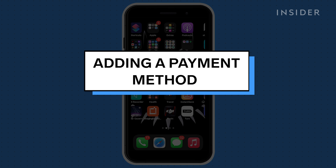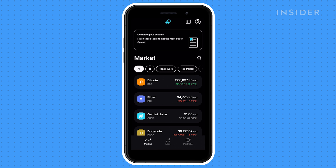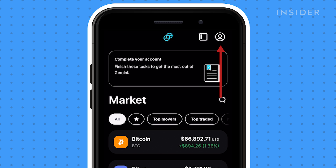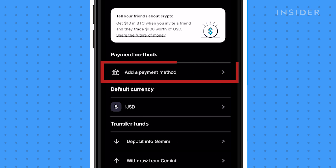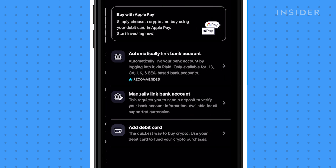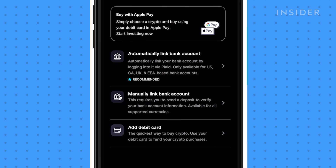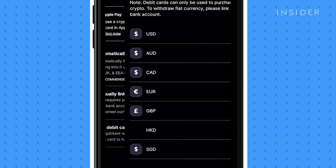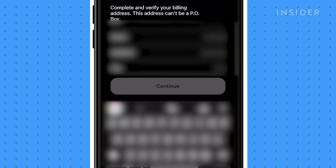After you've downloaded Gemini and set up an account, you need to add a payment method. Click on the account icon here and tap Add a Payment Method. You can automatically or manually link a bank account or a debit card. For this video, I'll be adding a debit card. Fill in your details and click Continue.